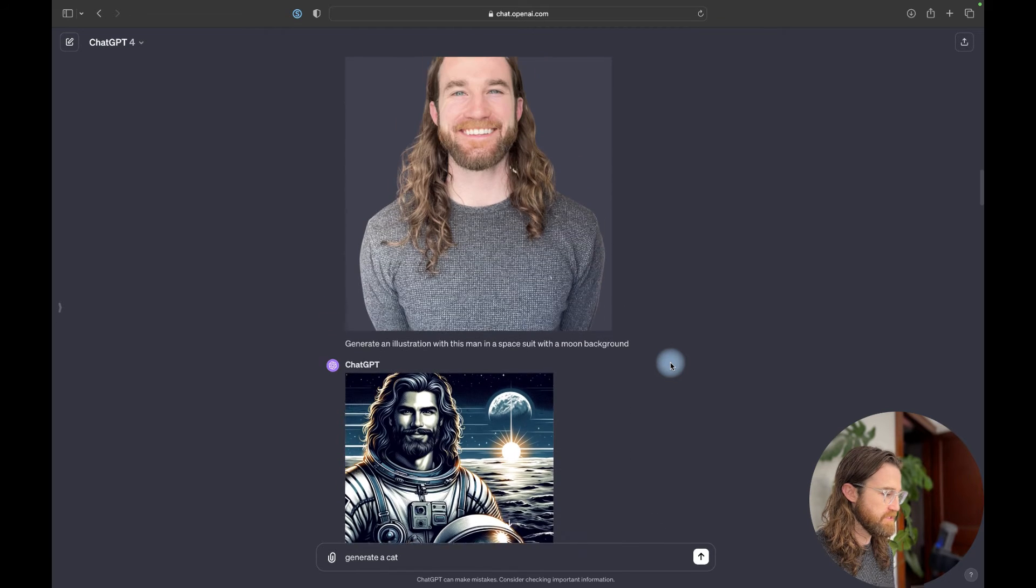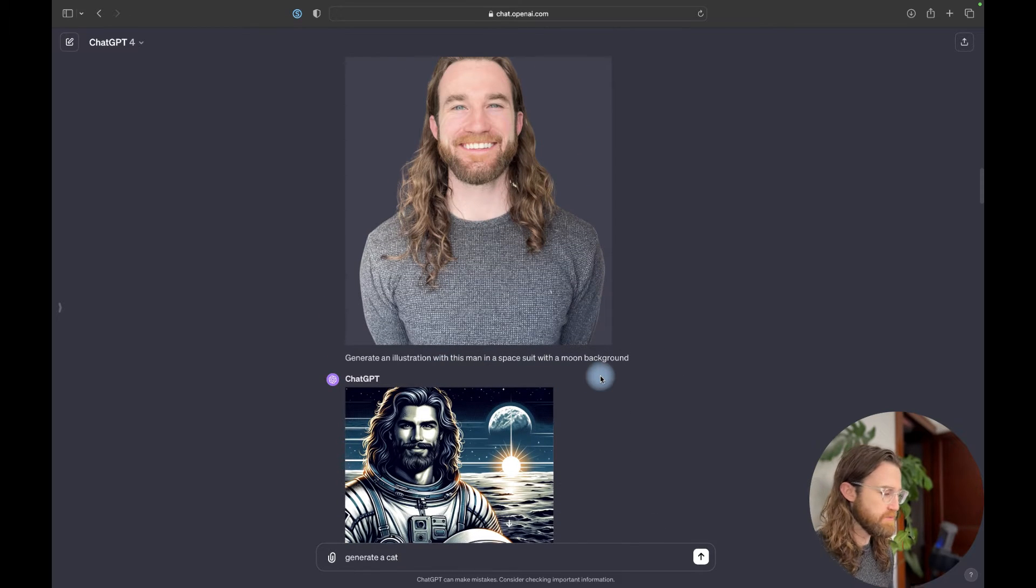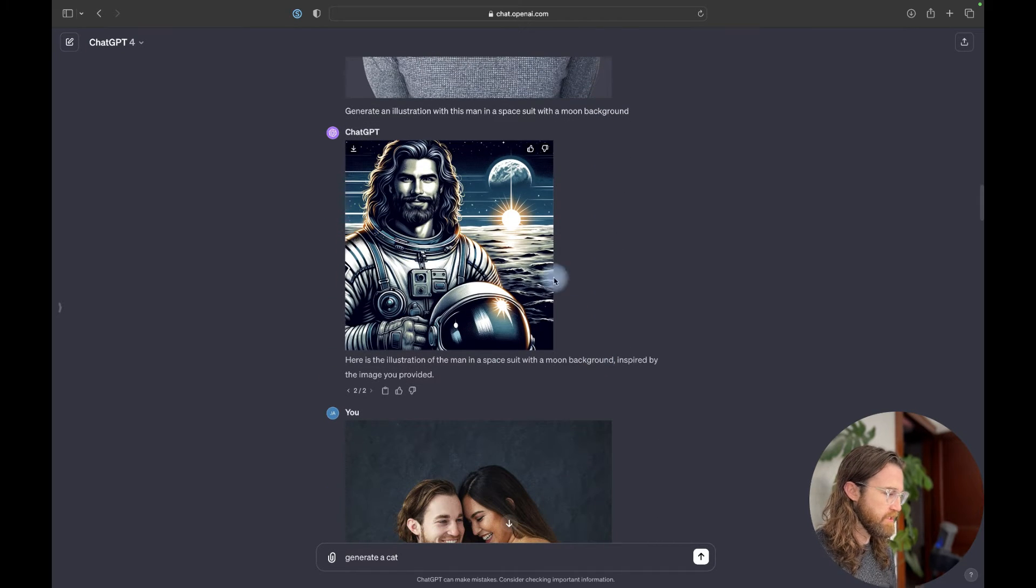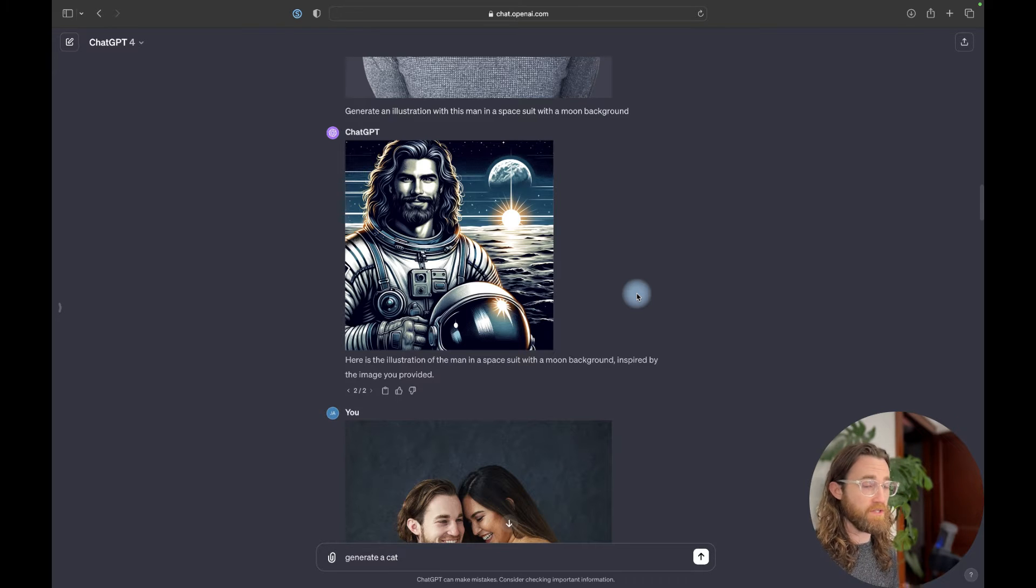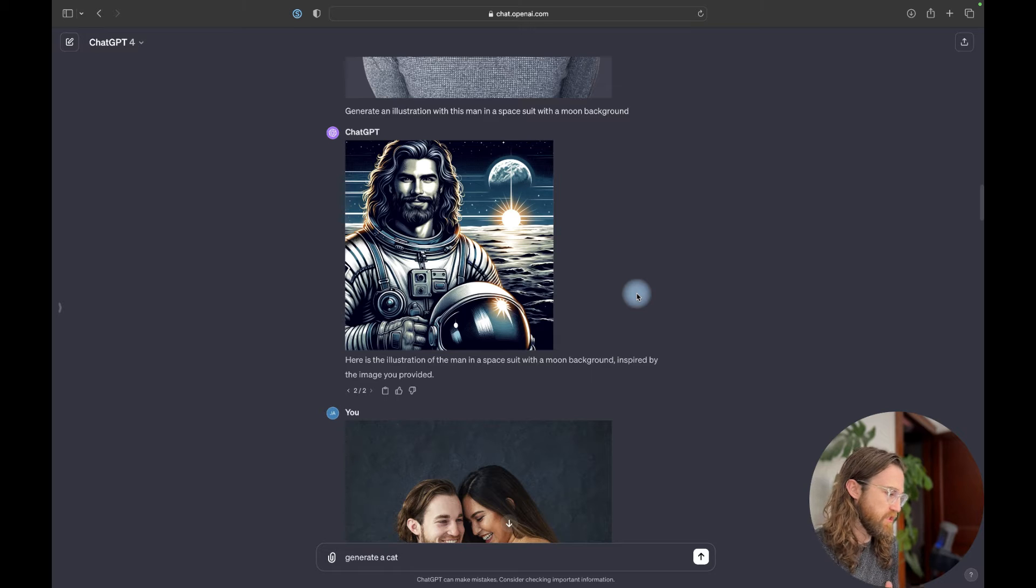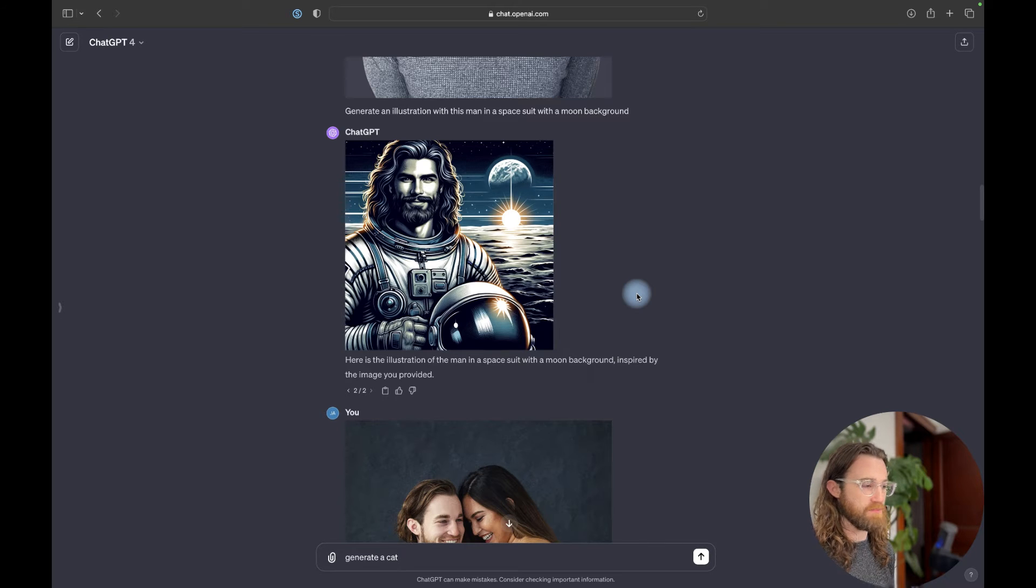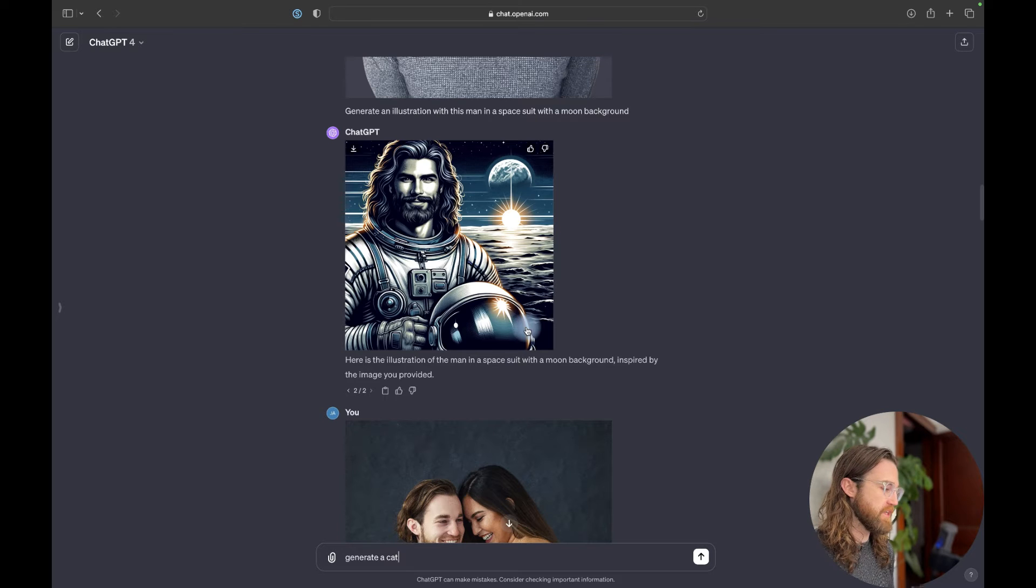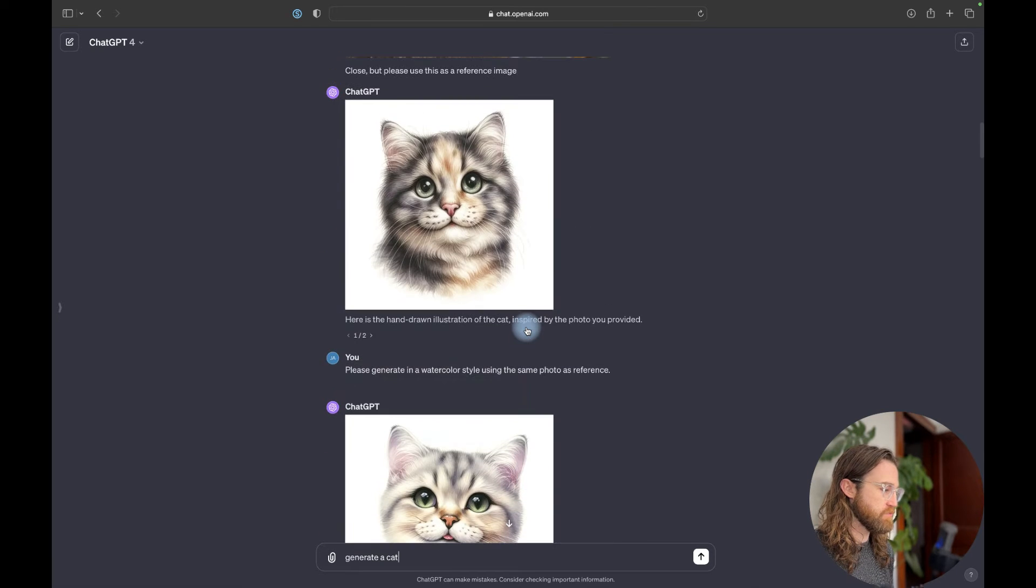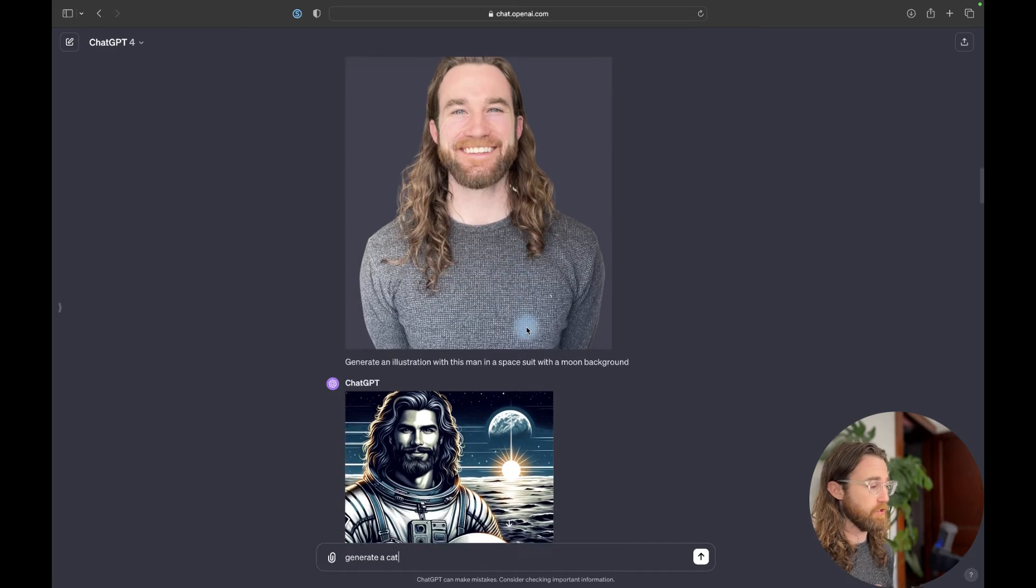Essentially, I gave it this image and I said, generate an illustration with this man in a spacesuit with a moon background. And so here's what it gave me. Again, by saying illustration or cartoon, it's more likely to give me a cartoonish illustrated drawing. However, if I were to say, give me a realistic photo of this man in a spacesuit with a moon background, it would do something more realistic. So the style matters.